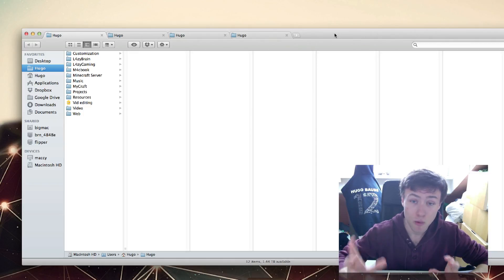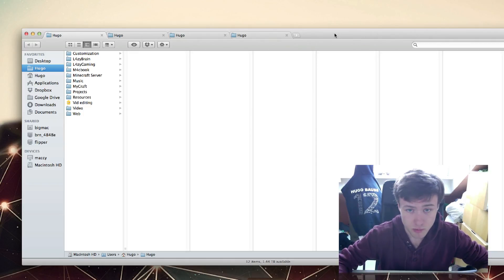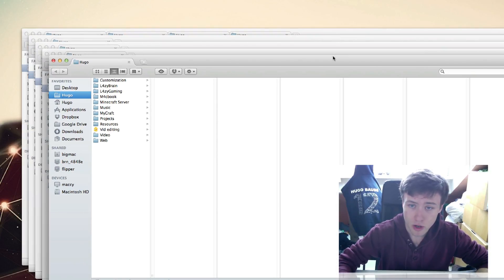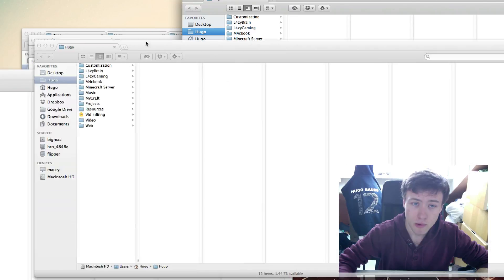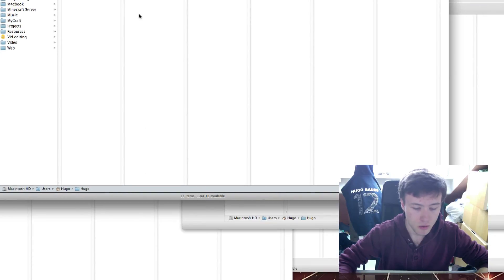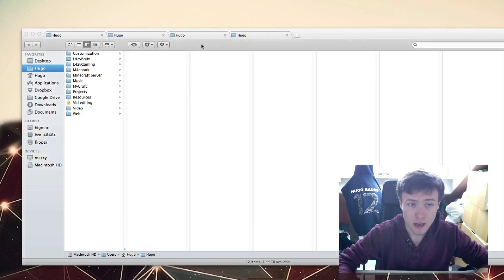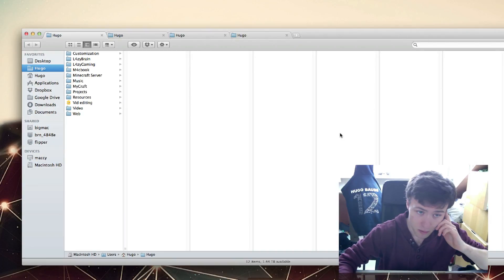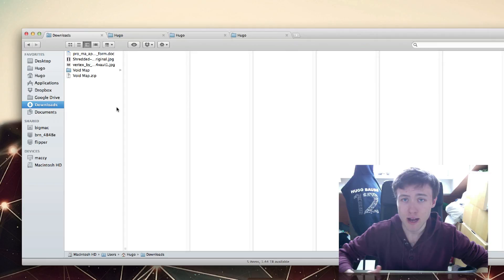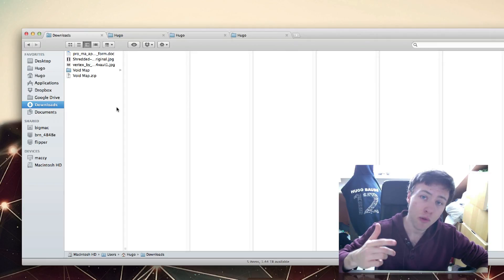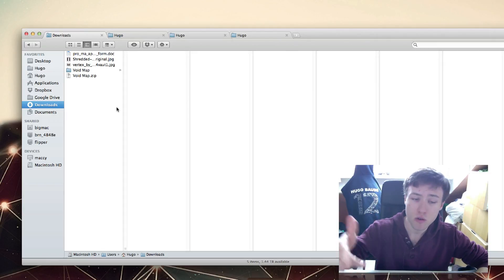You just have one Finder window, which is really cool because you don't need to clutter your desktop with a bunch of windows everywhere. You only have one and you can have a bunch of tabs open on it.